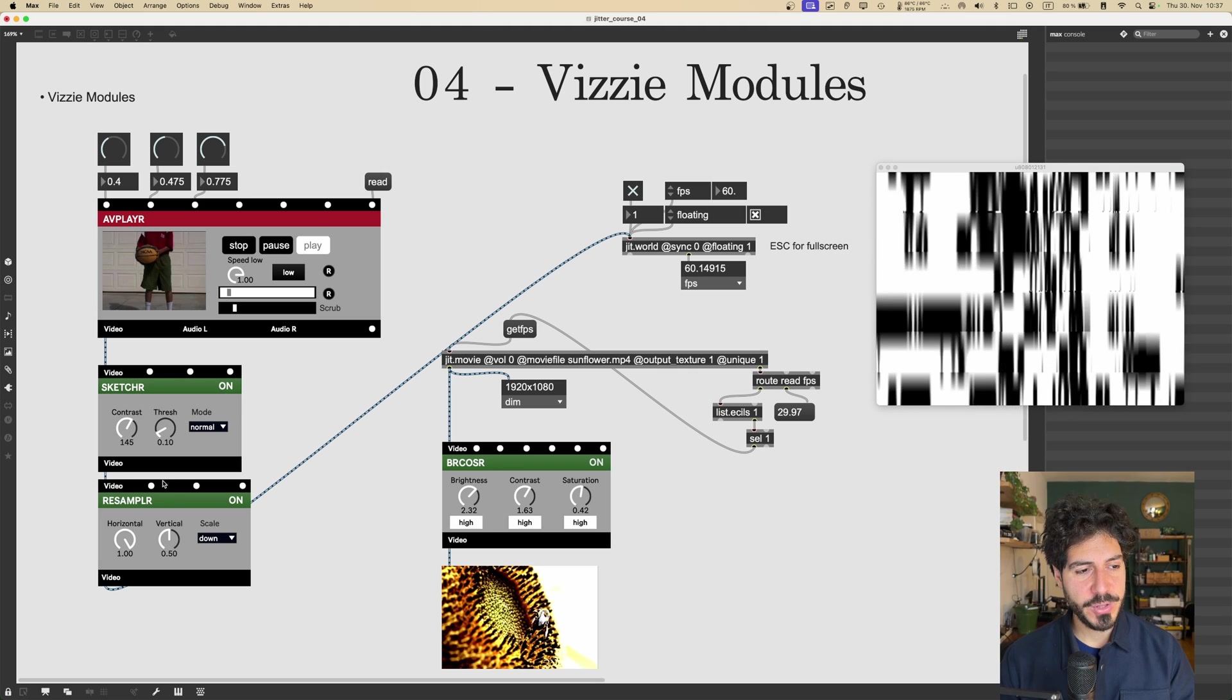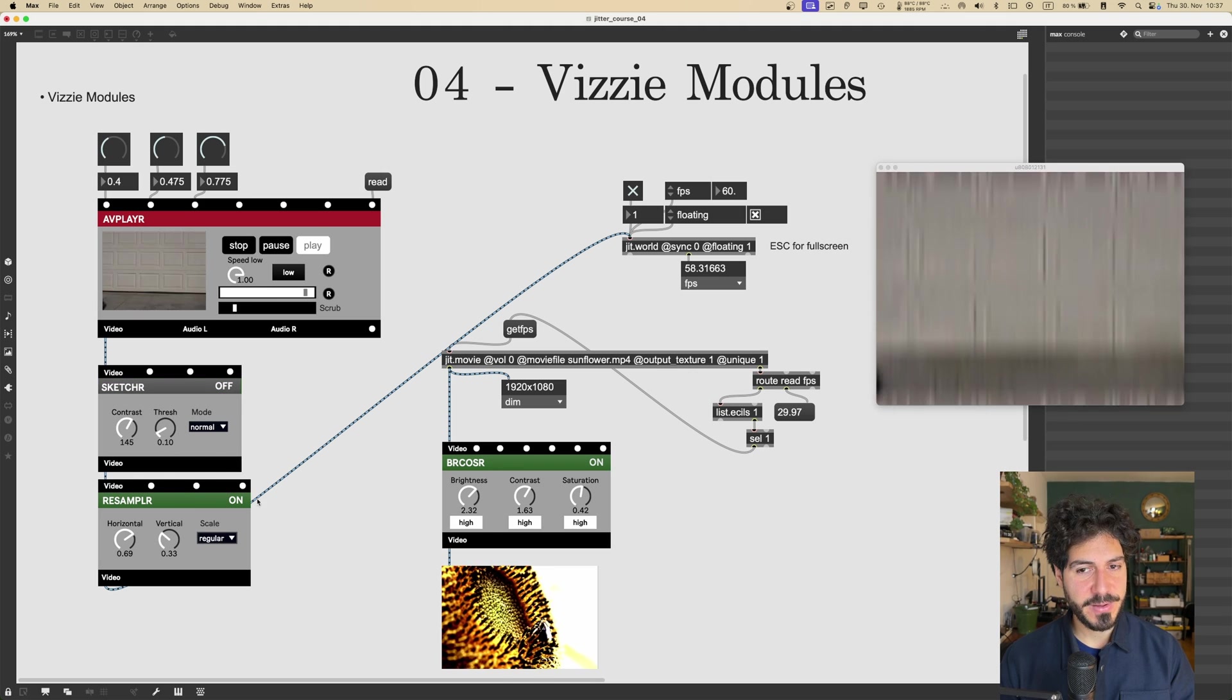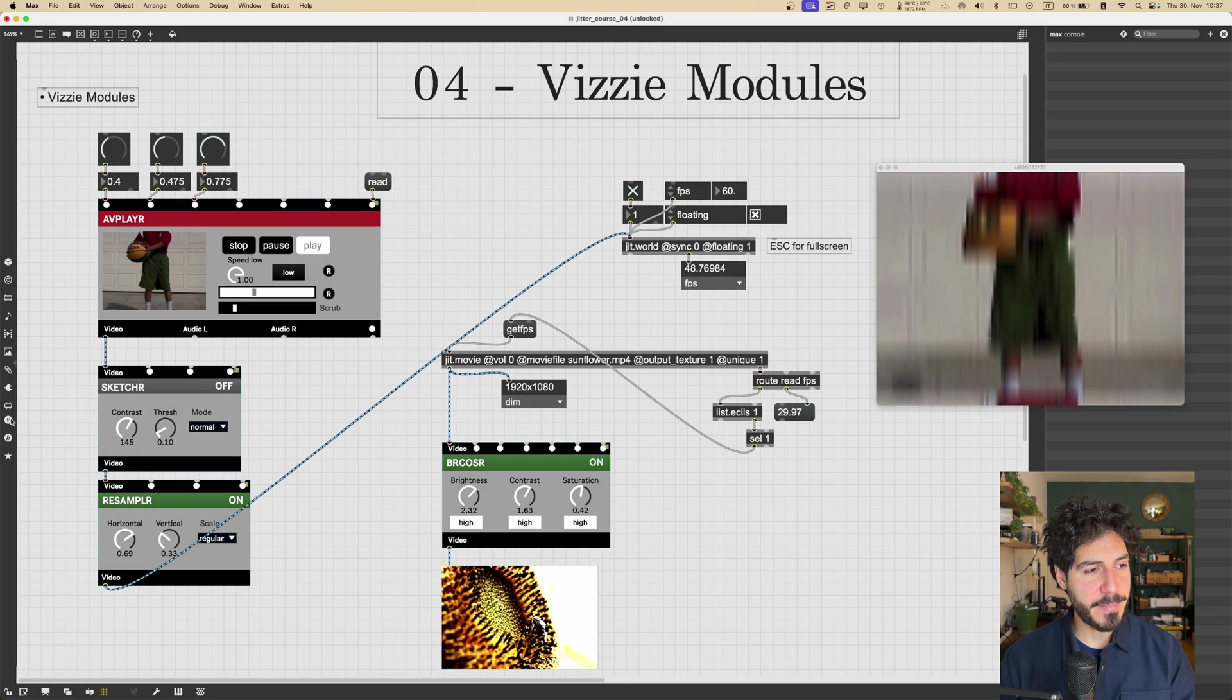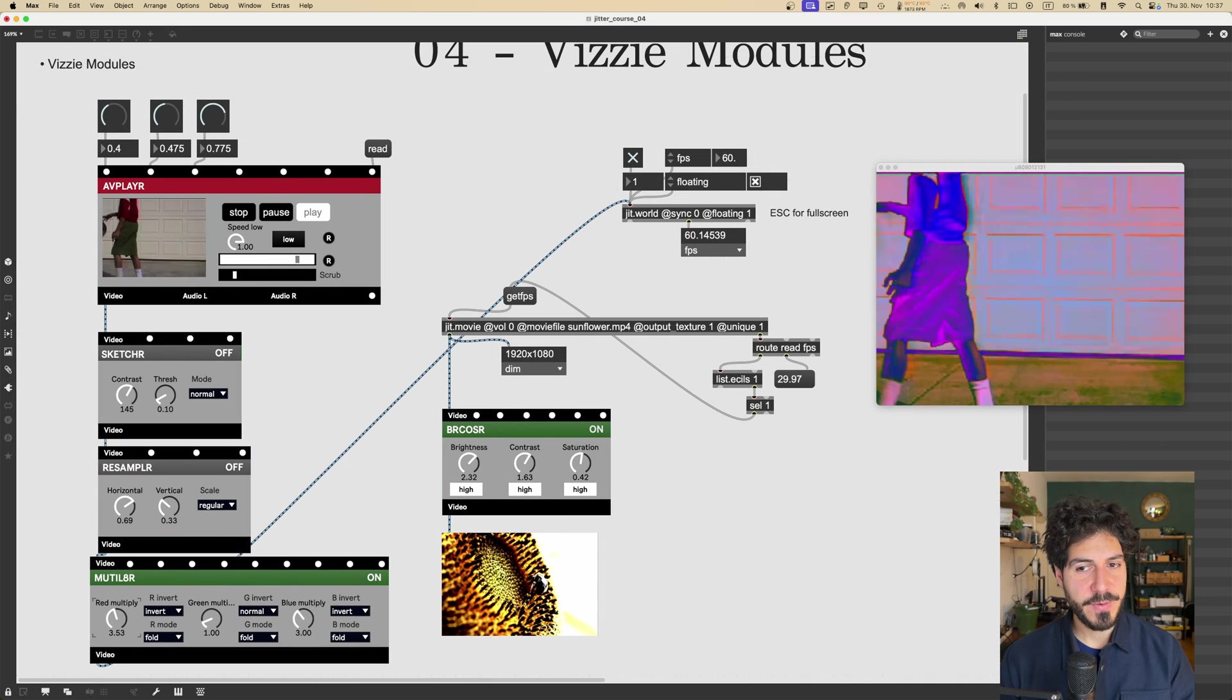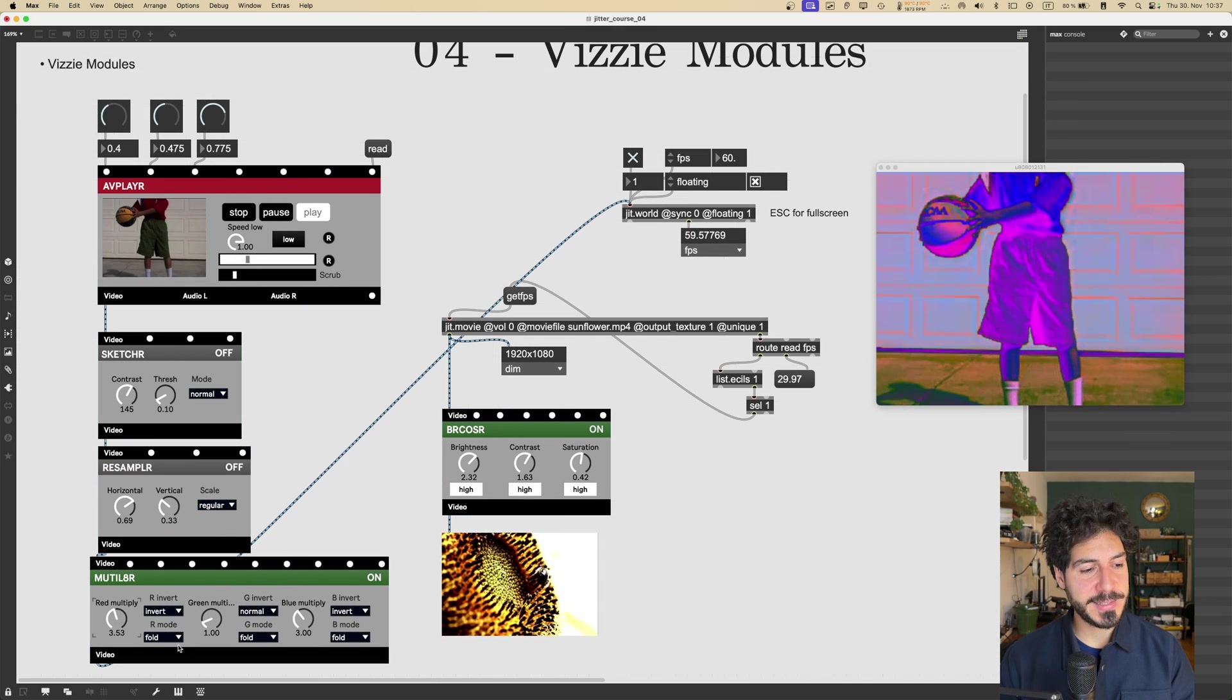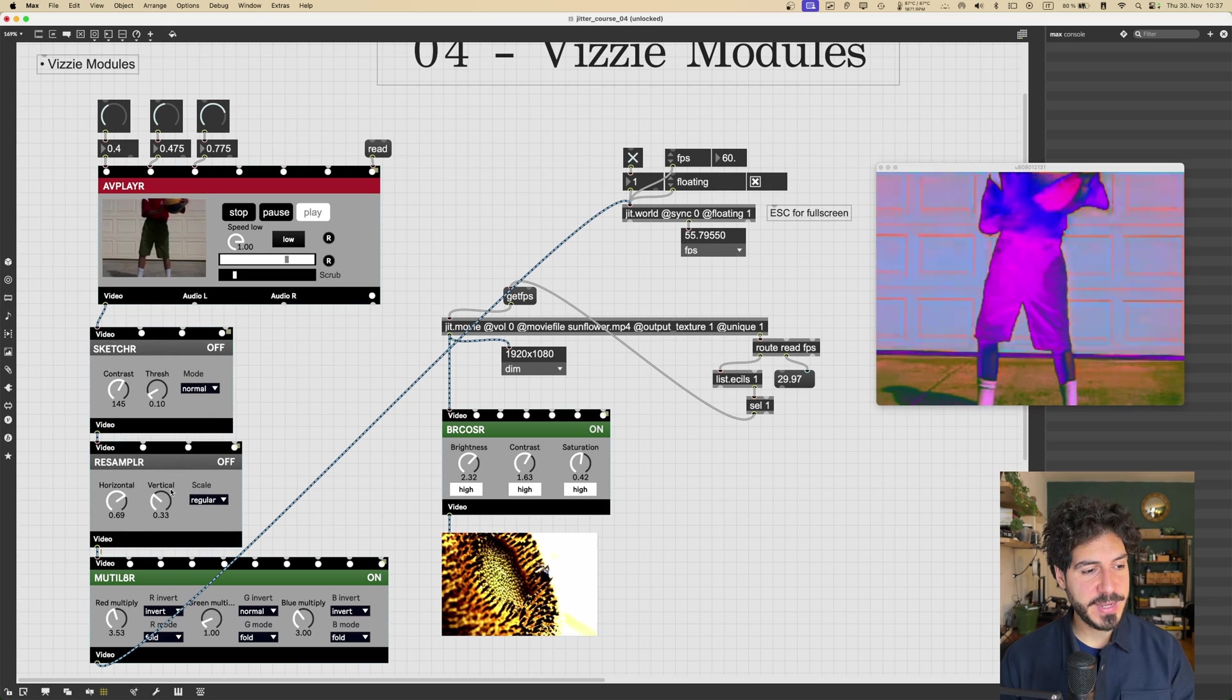So the green modules are all the effect modules. There is so many of them. MUTILATOR, I think it's also another cool one. Right, this will modify the color channels of our input textures.